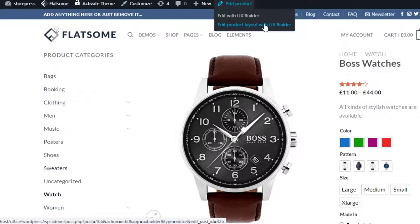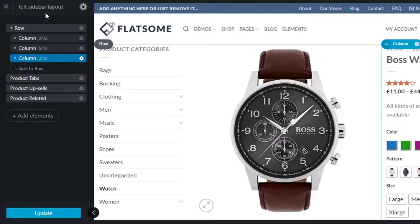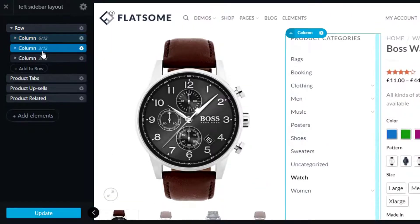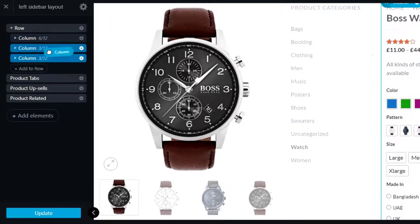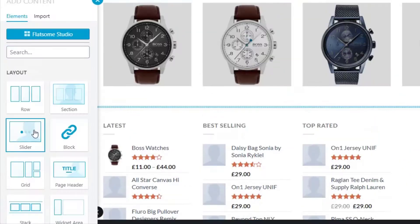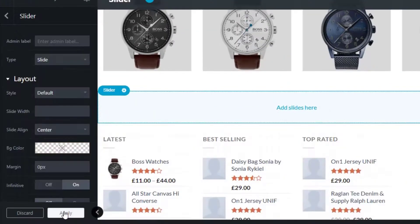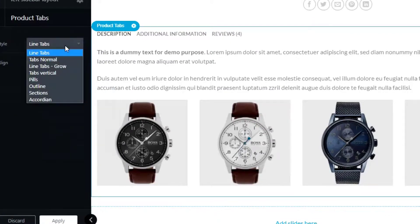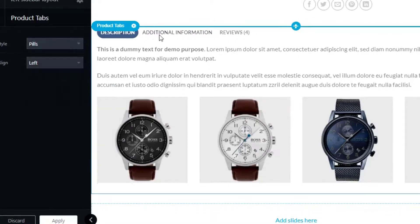Here is the block that I created using the shortcodes. From here you can drag and drop elements to your desired location to reorder them, add elements as per your requirements, and also change settings from the element options.